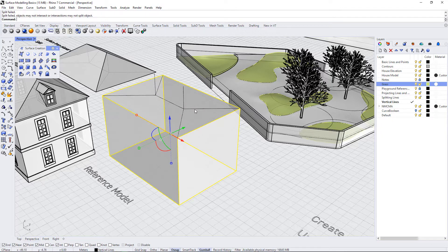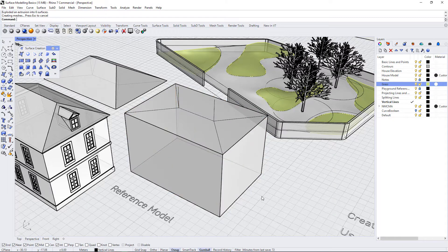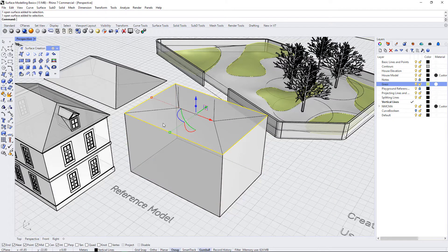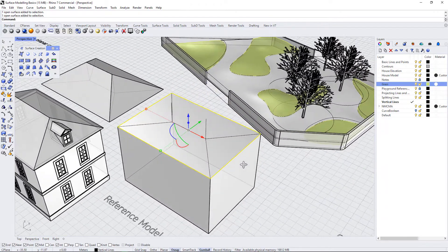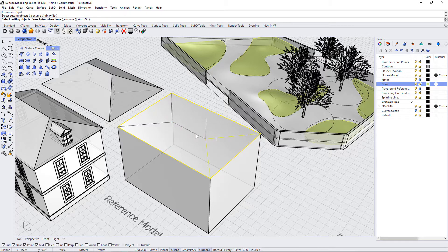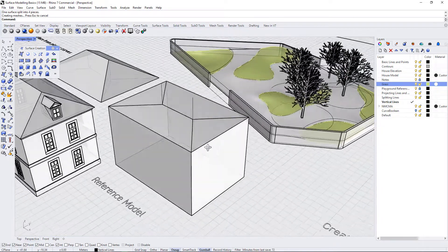That didn't work — that's because a poly surface is all of the joined surfaces, so I need to explode it first. I'll hit X for explode. Now it says it's creating meshes, and we have individual surfaces we can work with. Now I'm going to split the roof surface again using these lines, and we have our roof surface split.